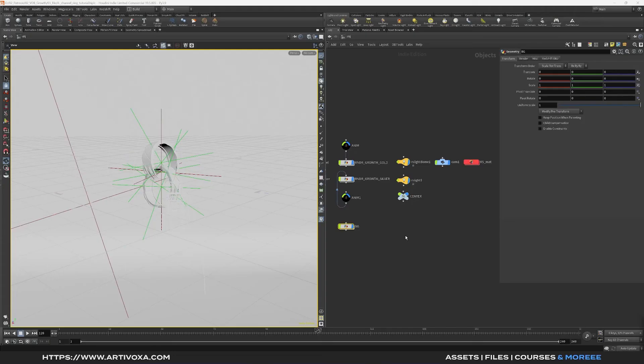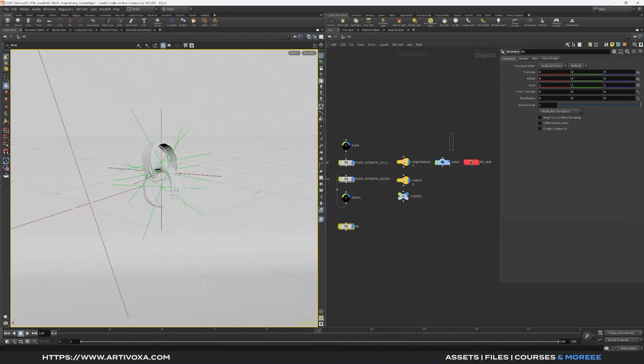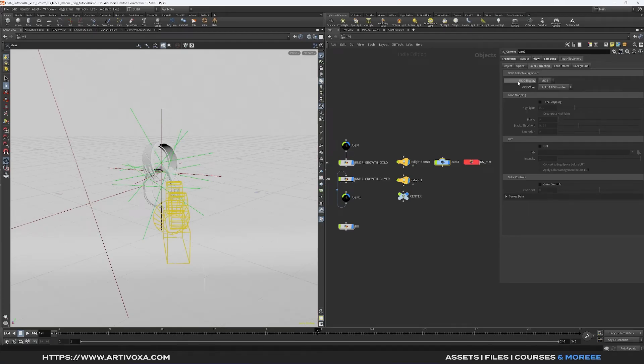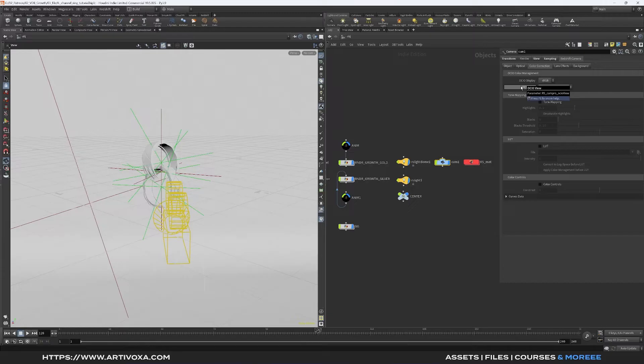So here I have a scene in Houdini and the first step is to check the settings on the camera. I can select my camera and into Redshift camera color correction you can see the settings I have for OCIO display and the OCIO view. These settings are set by default so you don't have to change anything here.